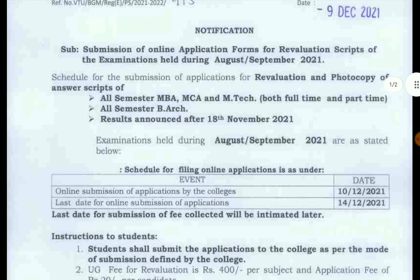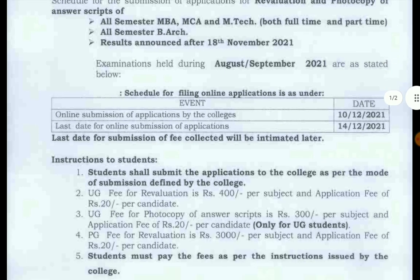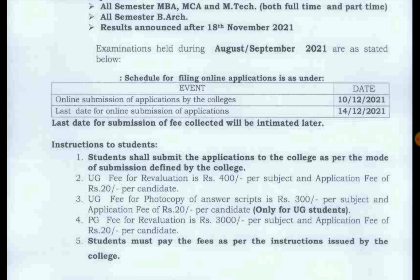Last year the application will be $50. The fees are $400. The application will be $20 per candidate, and the application will be $300 per candidate.